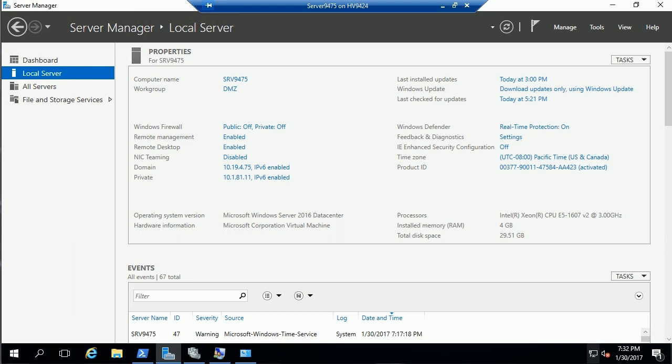Workgroup clusters were first introduced for Server 2012 R2 and are supported in 2016 with the addition of multi-domain clusters. So today I can actually have servers joined to different domains, but in the same cluster.